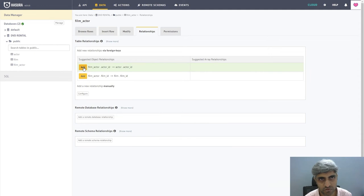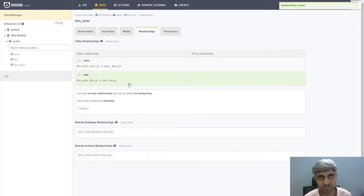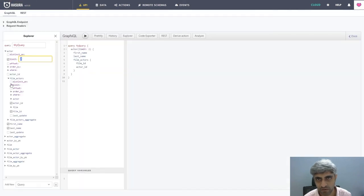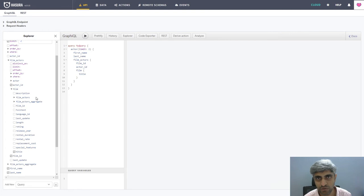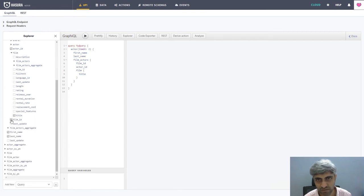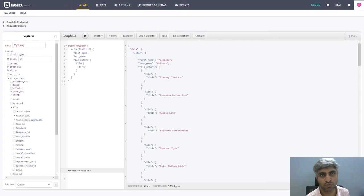Now let's go to the API tab. Under film_actors, we can now also see the relation to the film. If we expand that, we have access to all film-related attributes. Let's select the title. I no longer need the film ID and actor ID, so I'll uncheck those. There you go. This is how you can build a Hasura API that combines data from multiple tables — the prerequisite is there must be a column on which you can join the two tables.